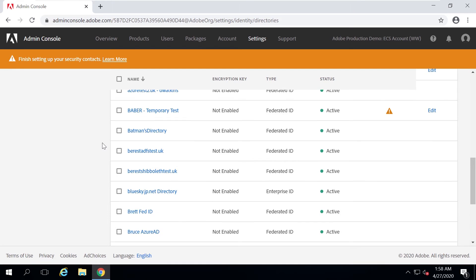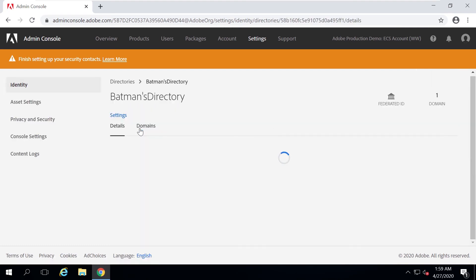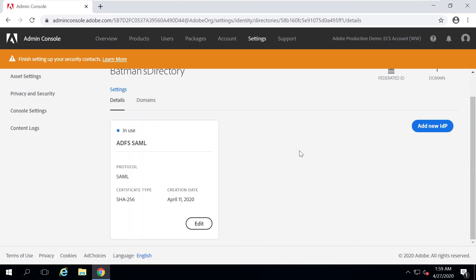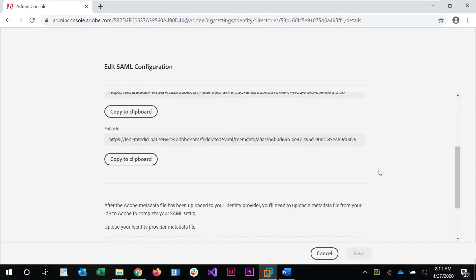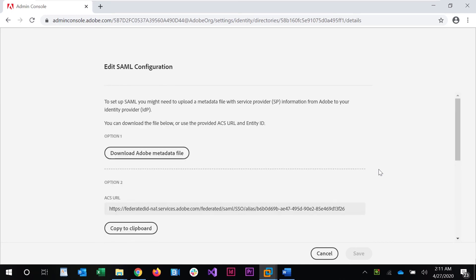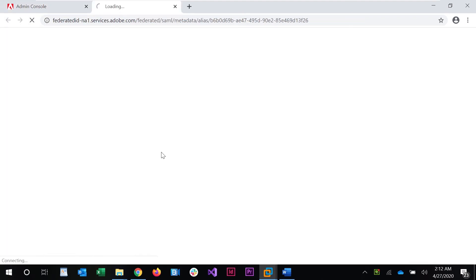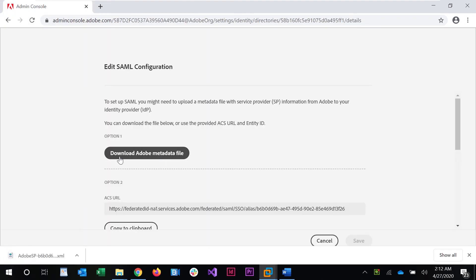I'll configure the SSO settings for my domain in Microsoft ADFS. This server is running Microsoft Windows Server 2016. From the Admin Console window, we first need to download the Adobe metadata file by clicking that link, which downloads an XML metadata file.